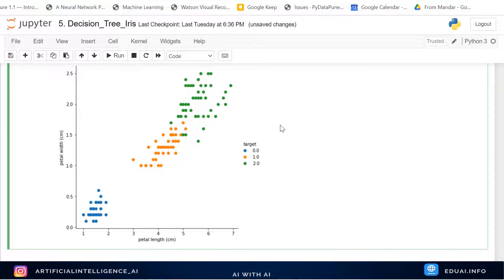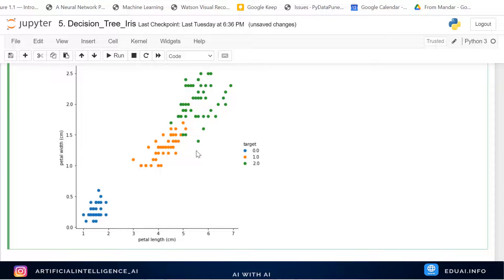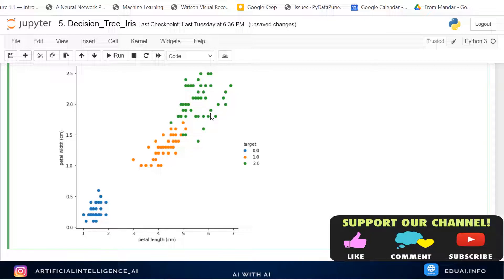Looking at the scatter plot, it looks really amazing. Type 0 (blue, Setosa) is very well separated — I can easily draw a line to classify it, so I should get 100% accuracy for Setosa just by looking at the data. For type 1 and type 2, there is some mix between Versicolor and Virginica, so I may not get 100% accuracy for those. This is the big picture you get from plotting the data.